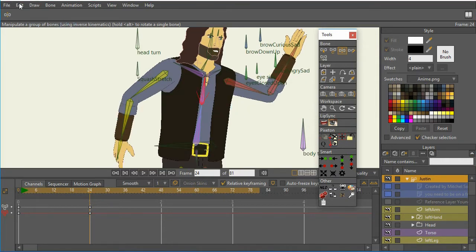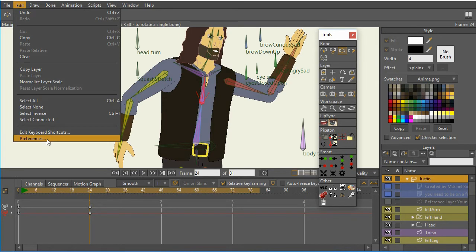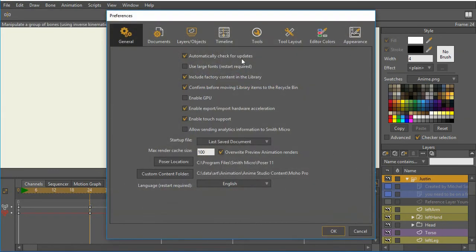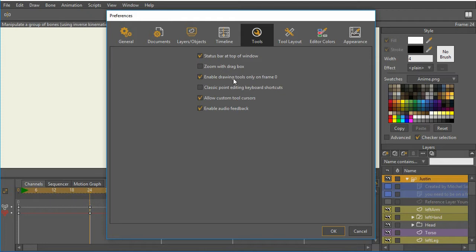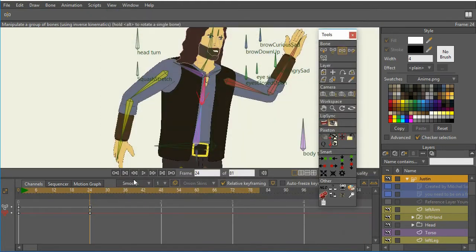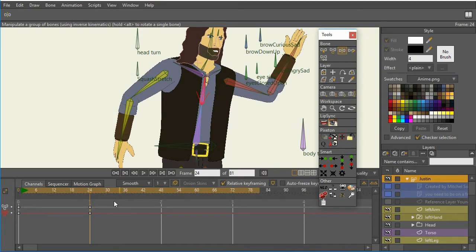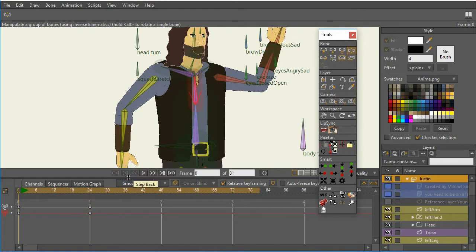So one of the things that I'll show you is that if you're not familiar with this, if I go underneath Tools, I have Enable Drawing Tools only on frame zero. I have that checked. I believe that's the default situation. I've used it, turned it on sometimes, I turn it off sometimes, but that's helpful so that I don't actually draw onto the character when I'm at a frame other than zero. So because I have that turned on, I'm going to go back to frame zero.